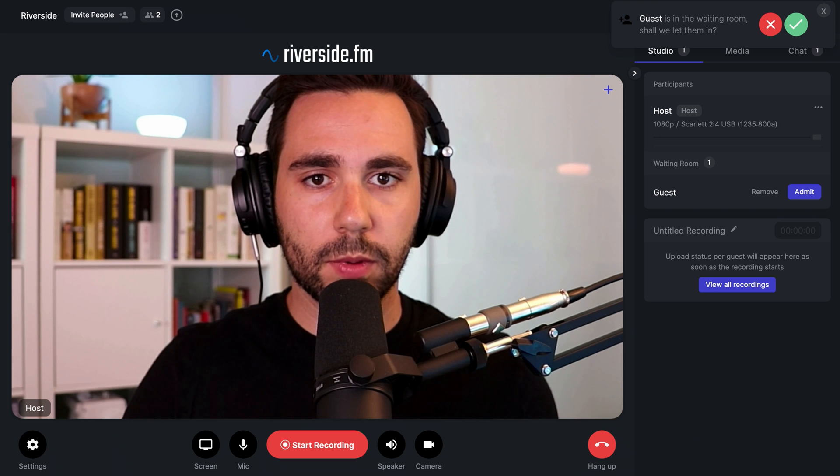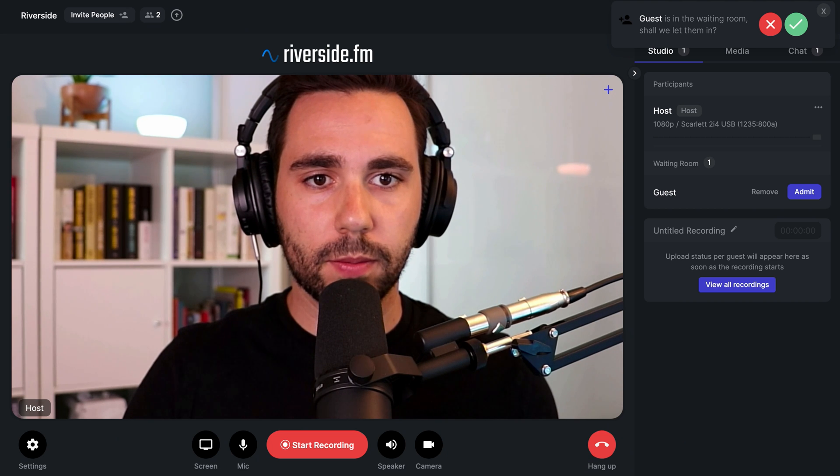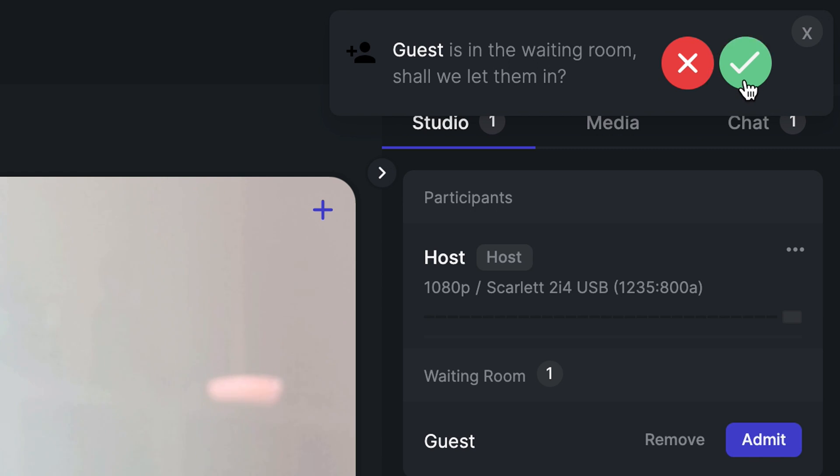If you have your waiting room enabled, you'll see this notification appear when your guest is trying to enter the studio. You'll have the option to either decline or accept their request. Let's accept it.